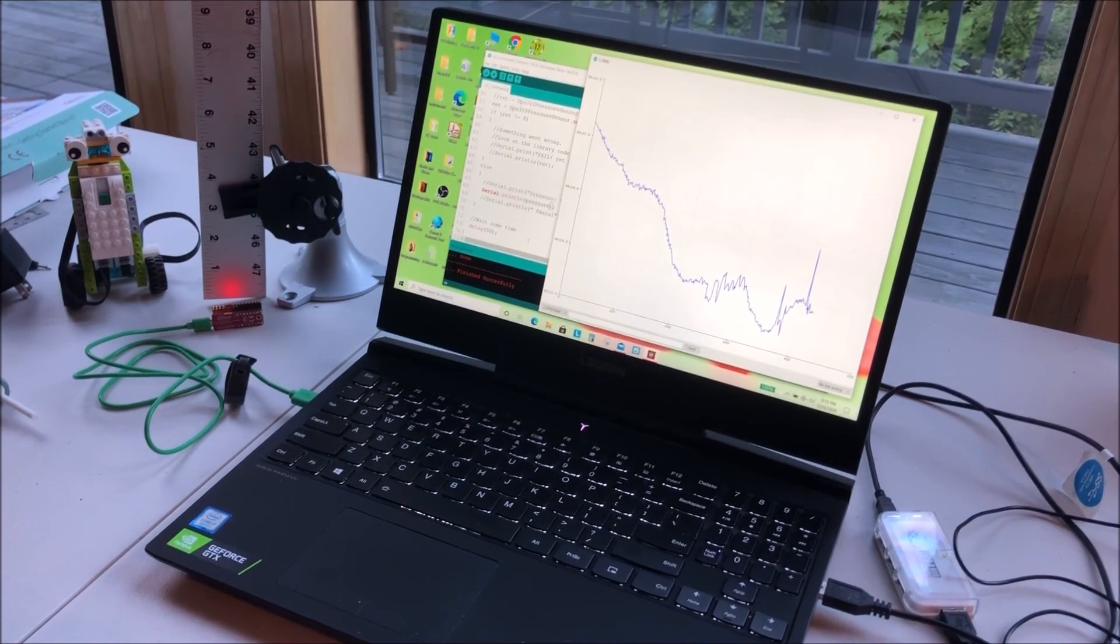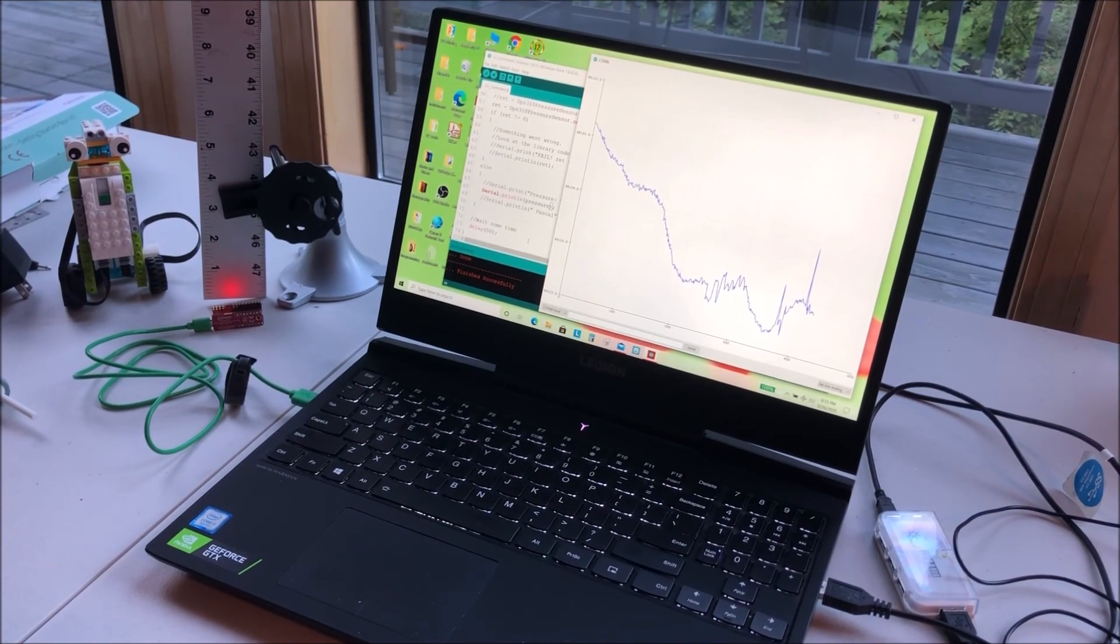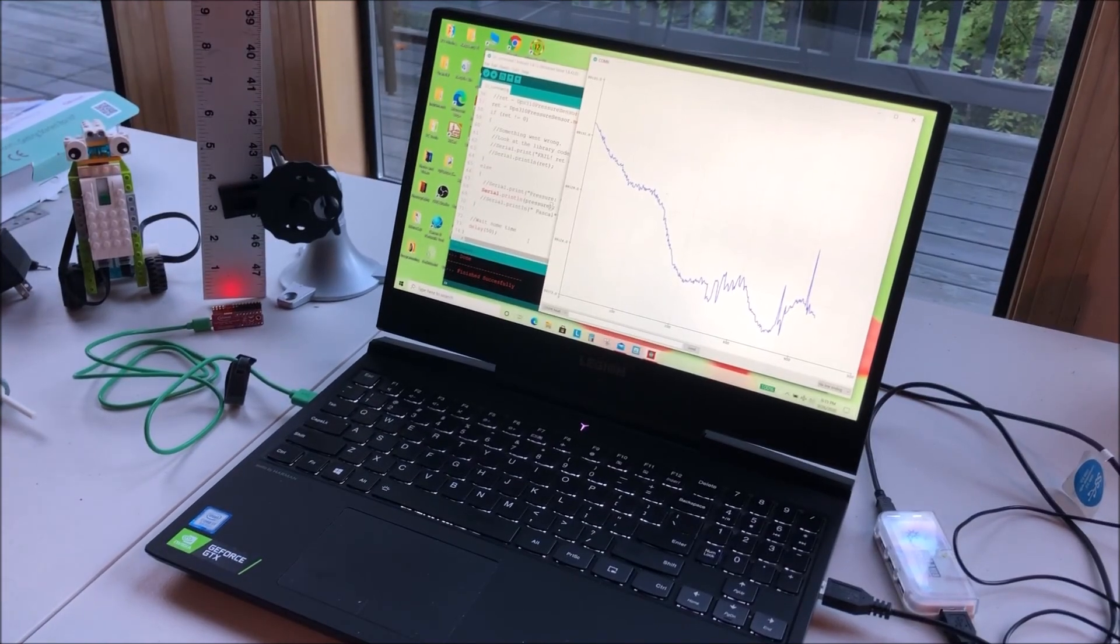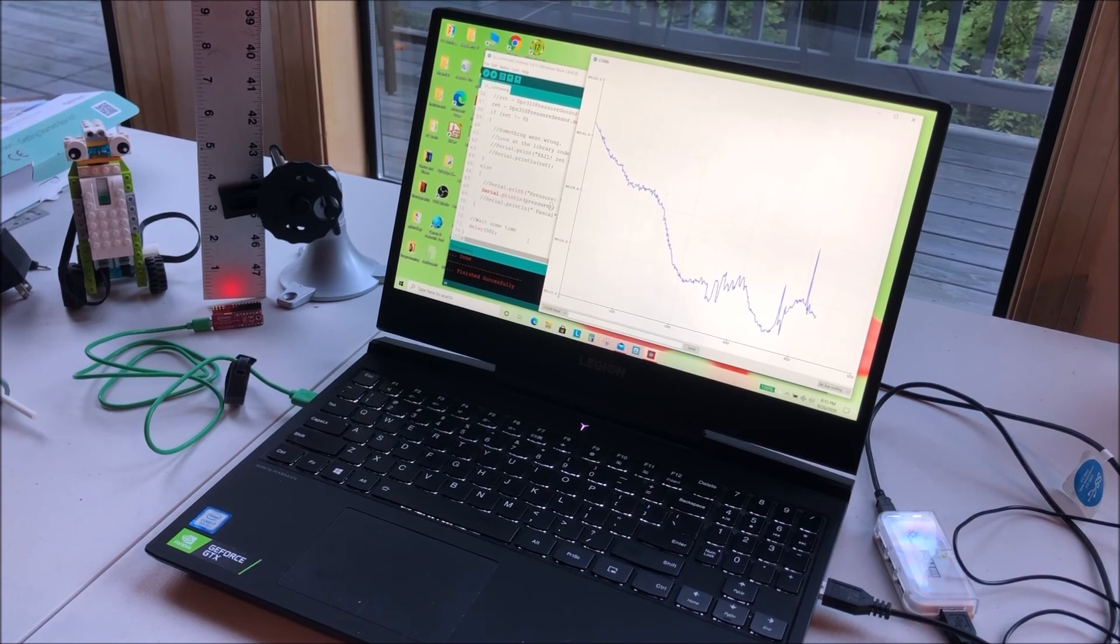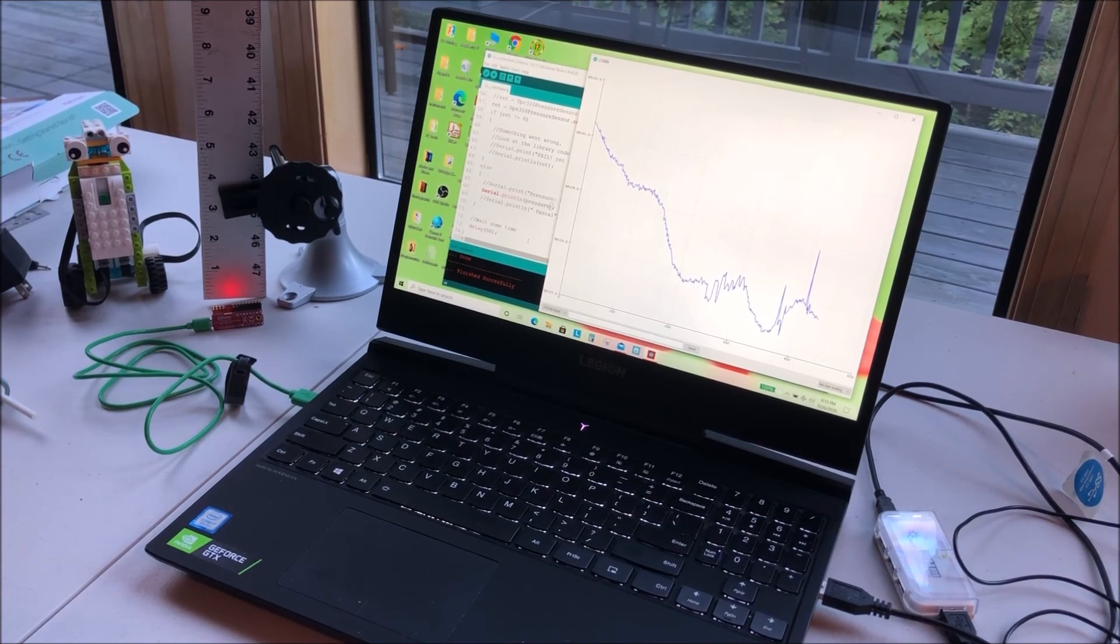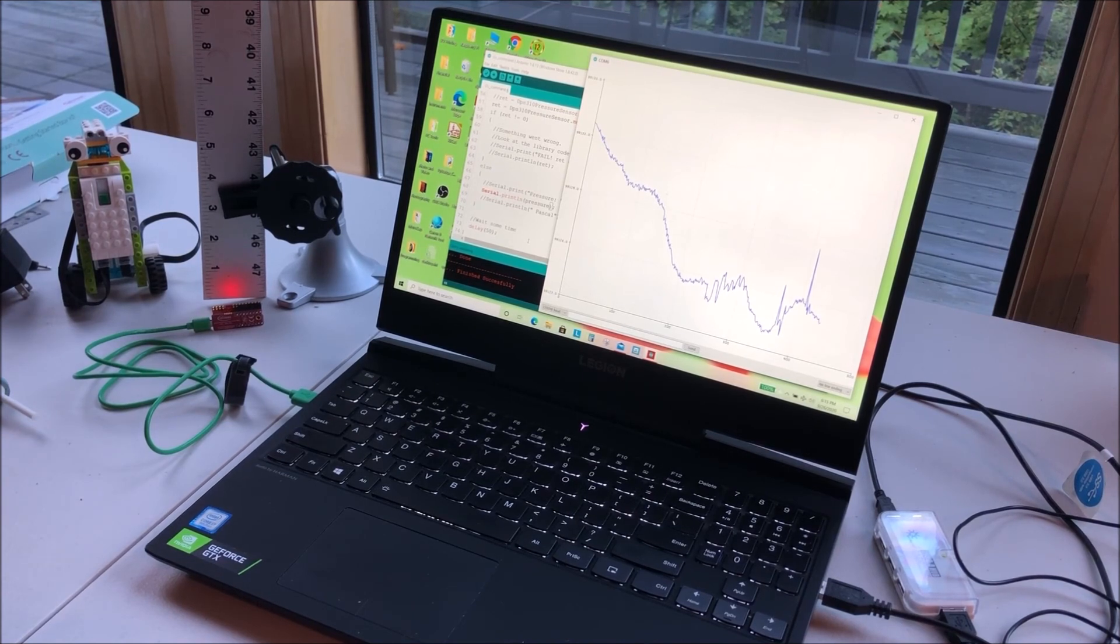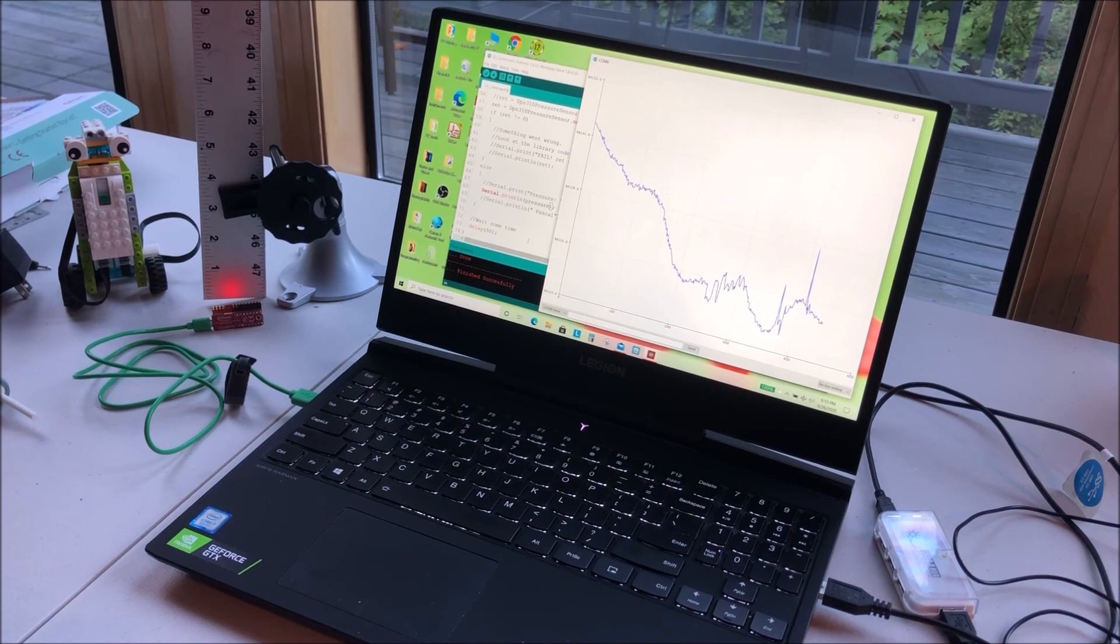And we see it again. So really sensitive to pressure changes, as well as can handle temperature changes. Thanks a lot, hope you enjoyed the demonstration.